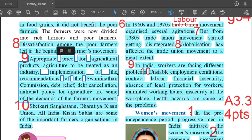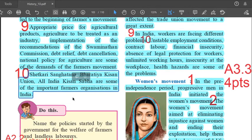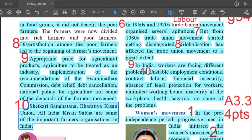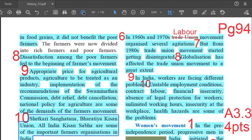Eighth point: dissatisfaction among the poor farmers led to the beginning of the farmer's movement. Ninth point: appropriate price for agricultural products, agriculture to be treated as an industry, implementation of the recommendations of the Swaminathan Commission, debt relief, debt cancellation, and national policy for agriculture are some of the demands of the farmers movement. Tenth and last point: Shedkari Sanghatna, Bharatiya Kisaan Union, and All India Kisaan Sabha are some of the important farmers organizations in India. That is answer 3.2, comprising 10 points.